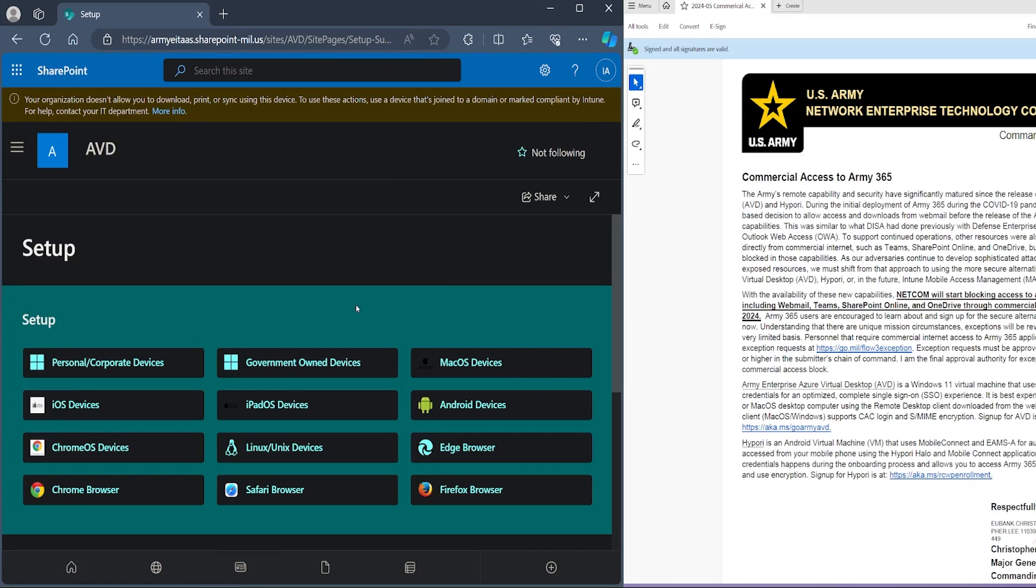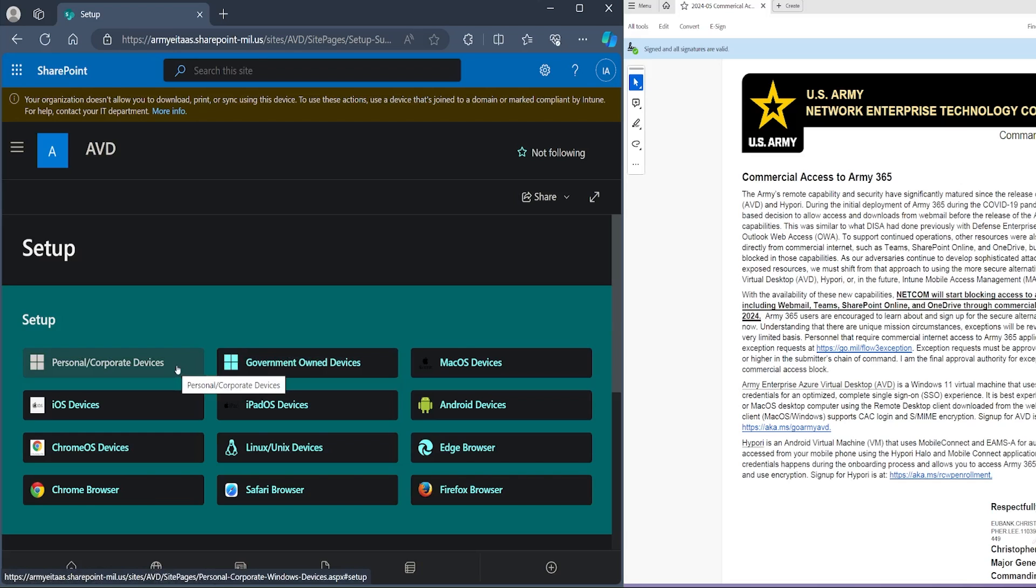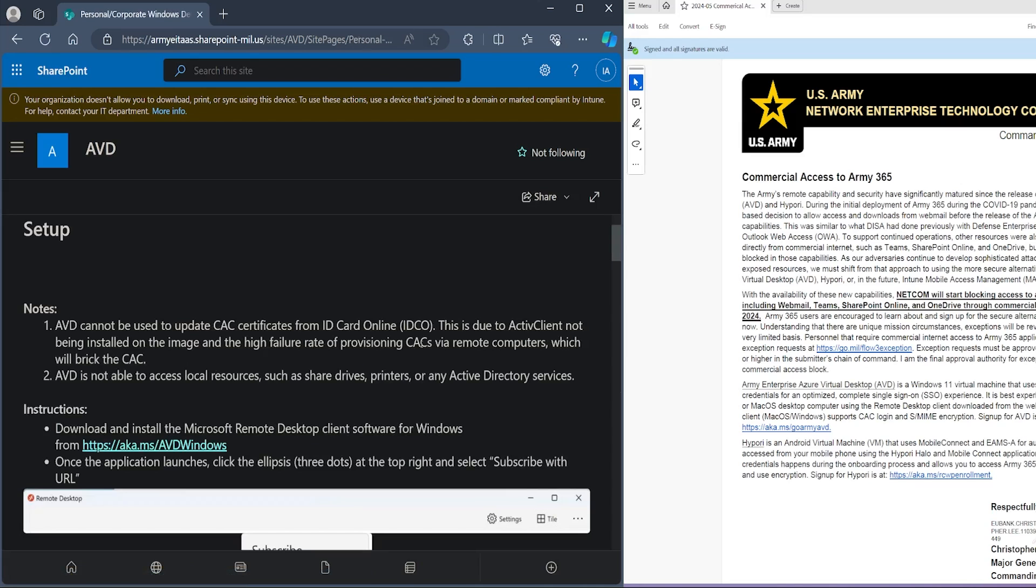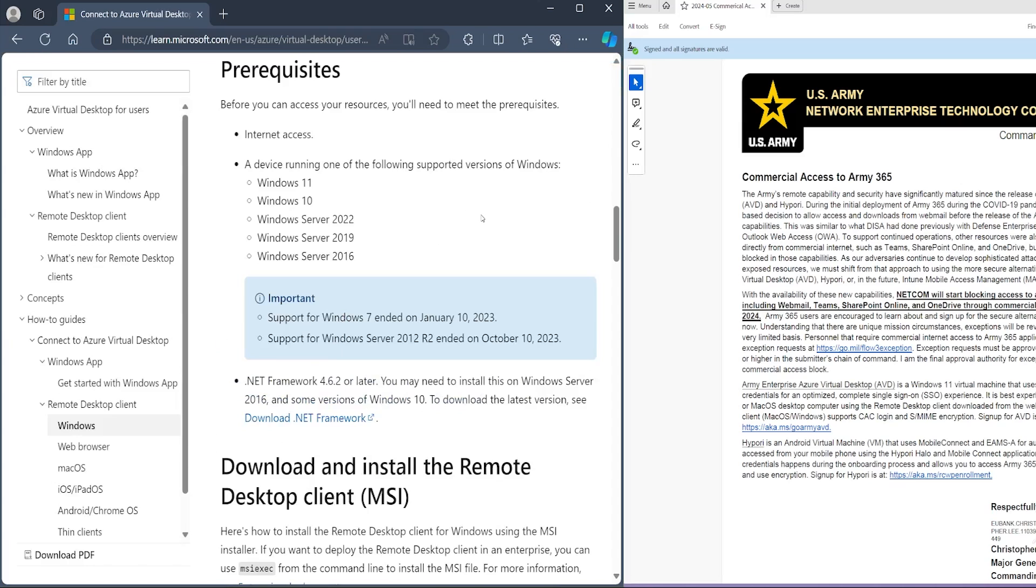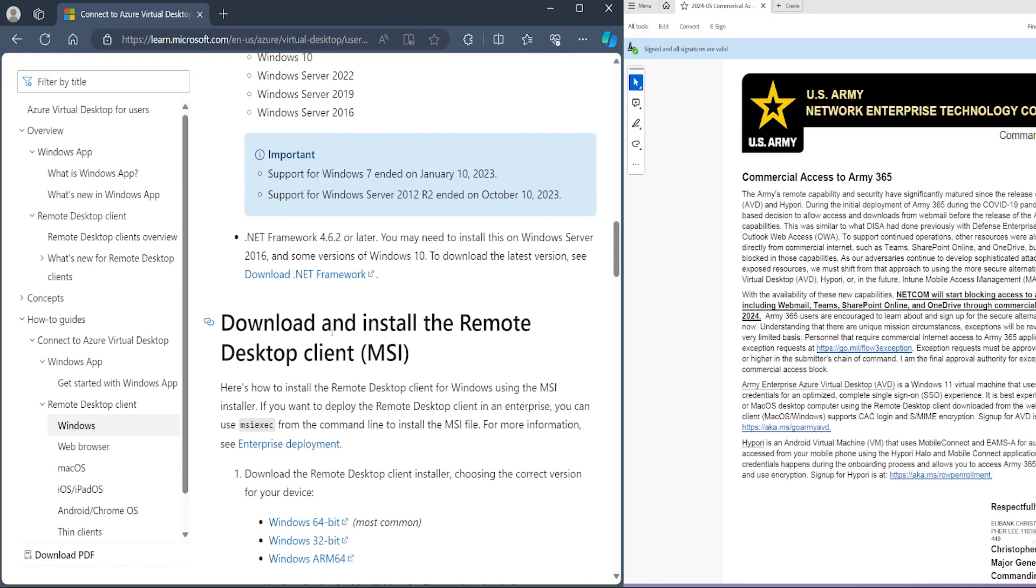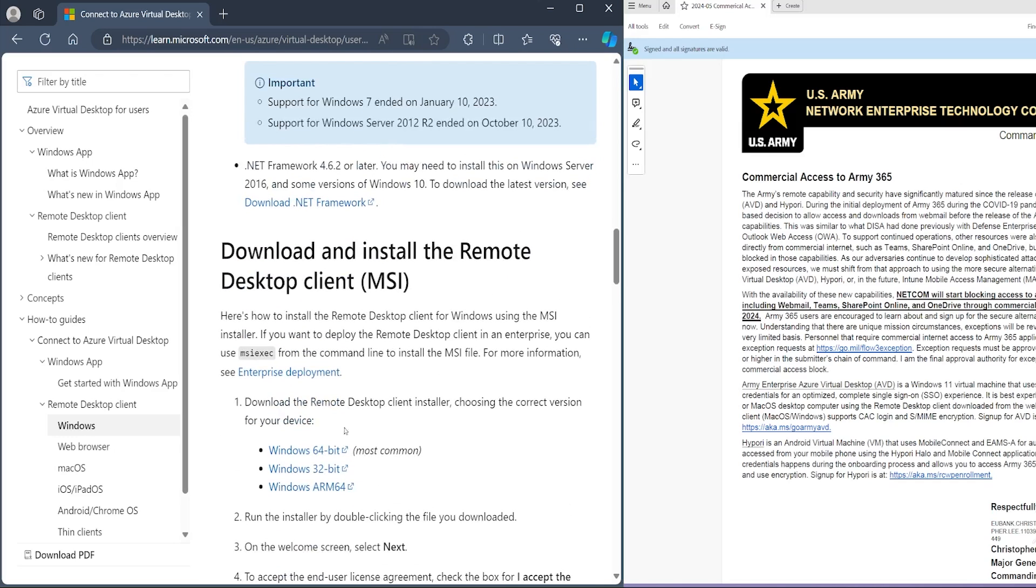Once it says you're good to go, you've been accepted, you can come back here or follow the email and go to setup. Here it's showing you all the devices that you could install or access the virtual desktop with. But for the sake of this demonstration and the most likely scenario, you're going to go with personal corporate devices - it's going to be your own computer. Here for instructions, it says to download the Microsoft Remote Desktop. Click on this link and here it's going to have some information. You're going to scroll right here to the section that says download and install the remote desktop. You're going to look for your operating system, most likely 64-bit, if not 32.